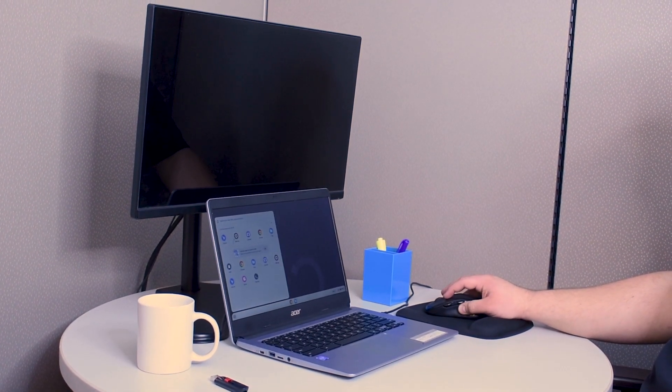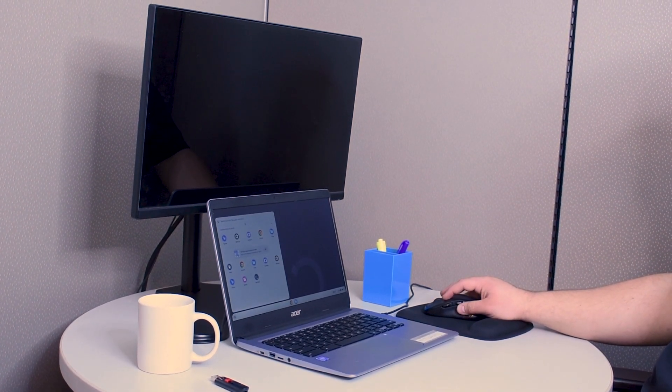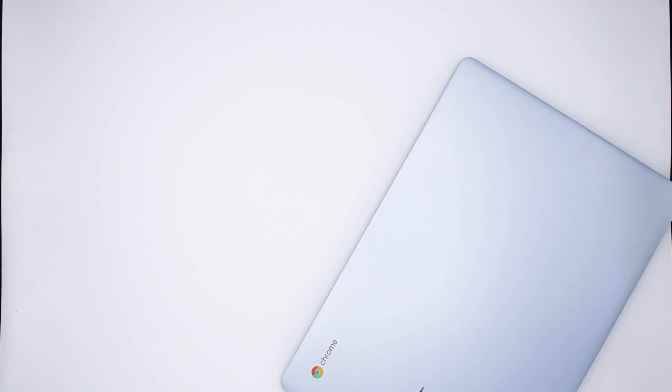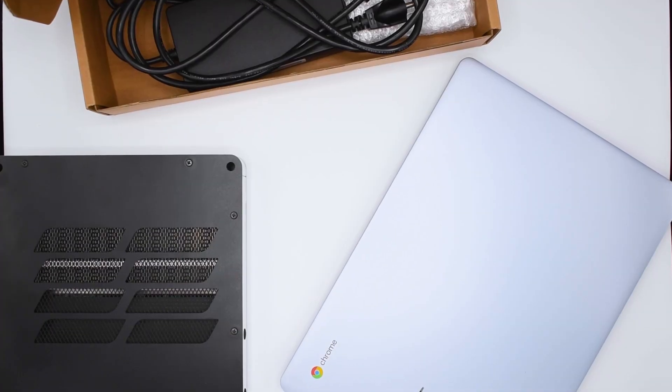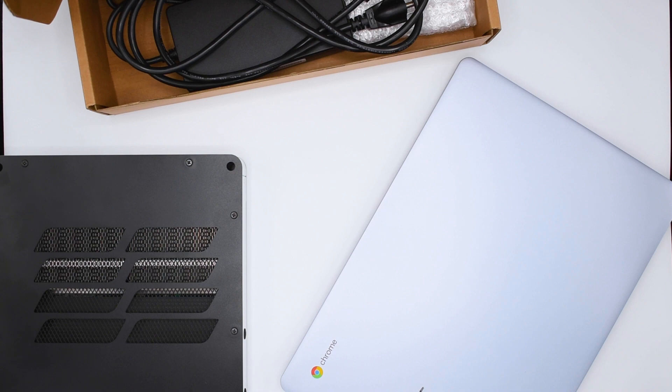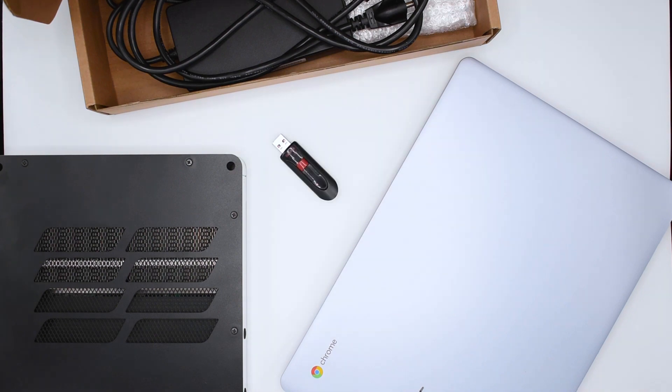Before we begin, to set up Chrome OS Flex on an existing device you will need another computer, the device that you wish to install Chrome OS Flex on, and a flash drive.